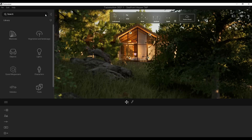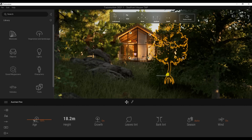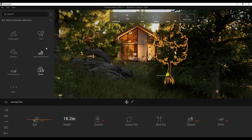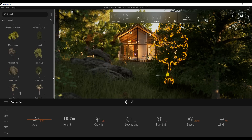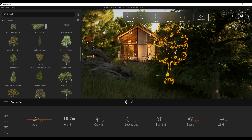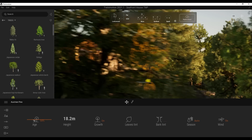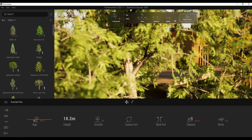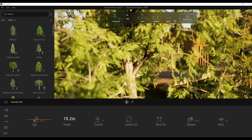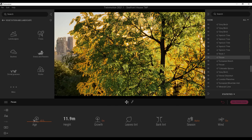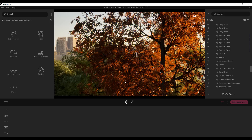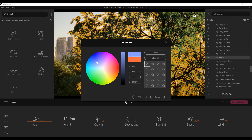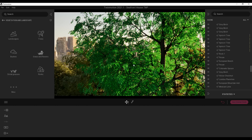Vegetation now has a great set of new assets — the tree section has notably more options. You can click and drag to resize the asset previews. For any vegetation you can play with the tint color, which controls the color of both the leaves and the back, so you can change how your scene looks and feels. This works alongside existing season, growth, and other tree property settings.